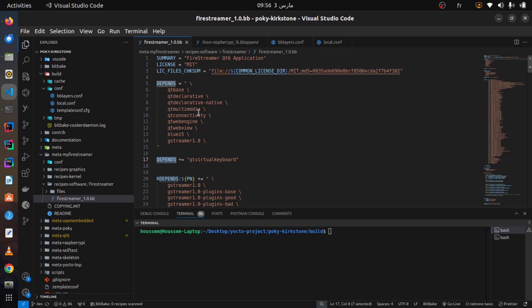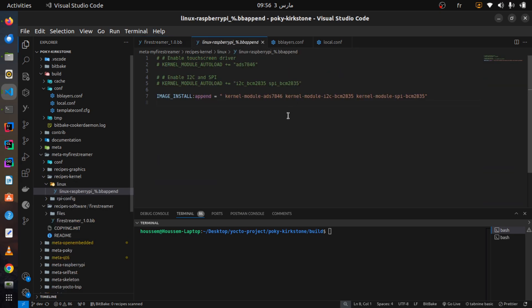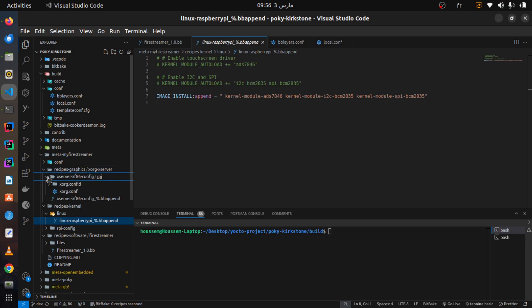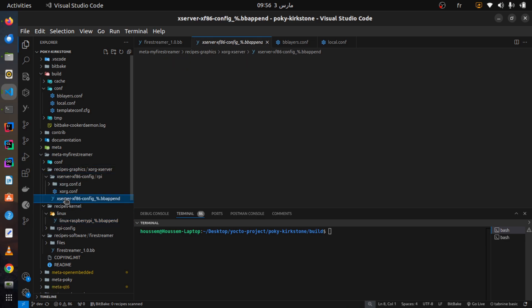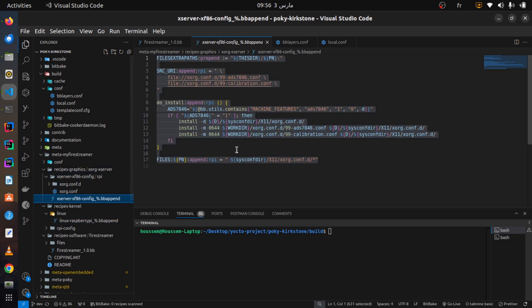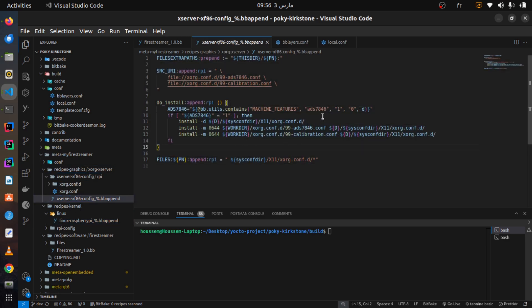To enhance user interaction, we customize the Xserver configuration to support touchscreen input. We define the Xserver display configuration, enable the touchscreen drivers, and ensure precision touch input.